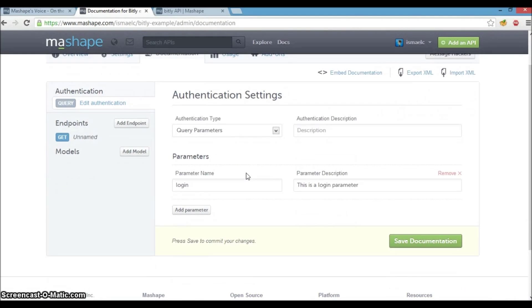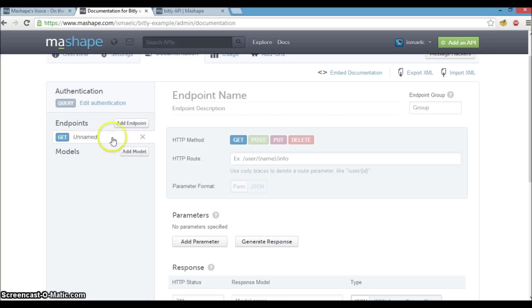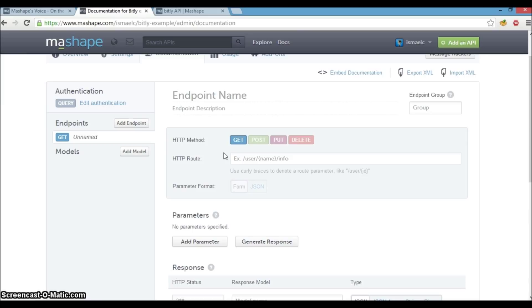Now let's go to the endpoint section to add a specific endpoint of our bit.ly API that will shorten a long URL. Here, we will provide a name, http method, http route, and parameters that we can pass to an endpoint if there are any.